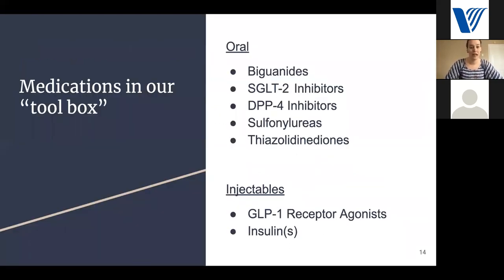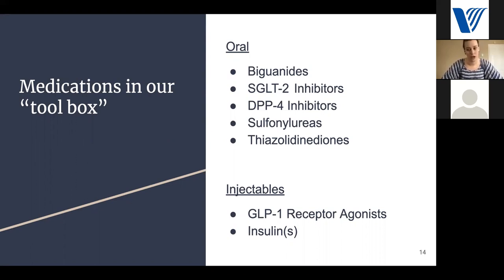Medications in our diabetes toolbox include oral agents and injectable agents. For oral agents, there are several medication classes: biguanides, SGLT-2 inhibitors, DPP-4 inhibitors, sulfonylureas, and TZDs. For injectable therapy, we have two options: GLP-1 receptor agonists, and the different insulins.